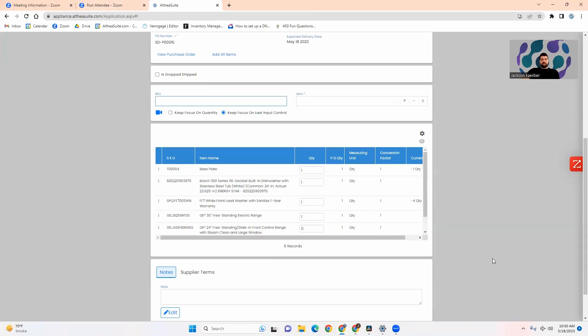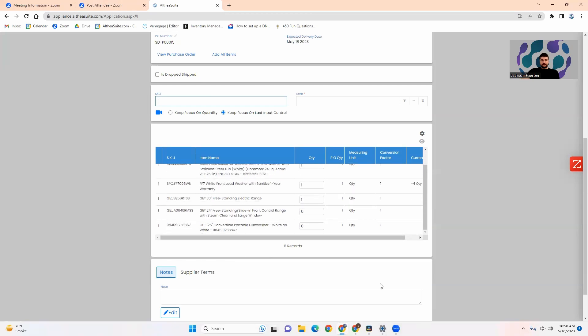And for each one if there are multiple quantity on the order I will scan multiple times. Once I've completed that I will simply hit create and capture signature for the employee that scanned them in so if there are any mistakes that need to be corrected you can go in and see who did it and make sure that that mistake is corrected.